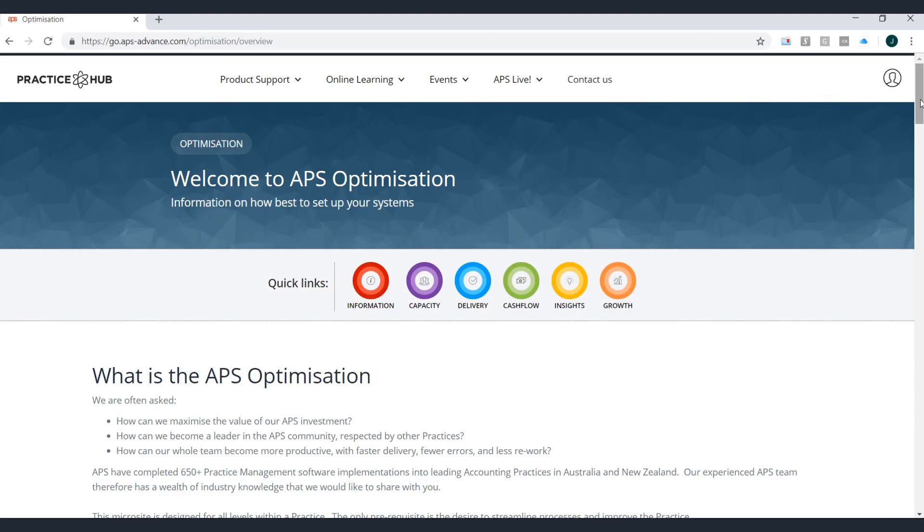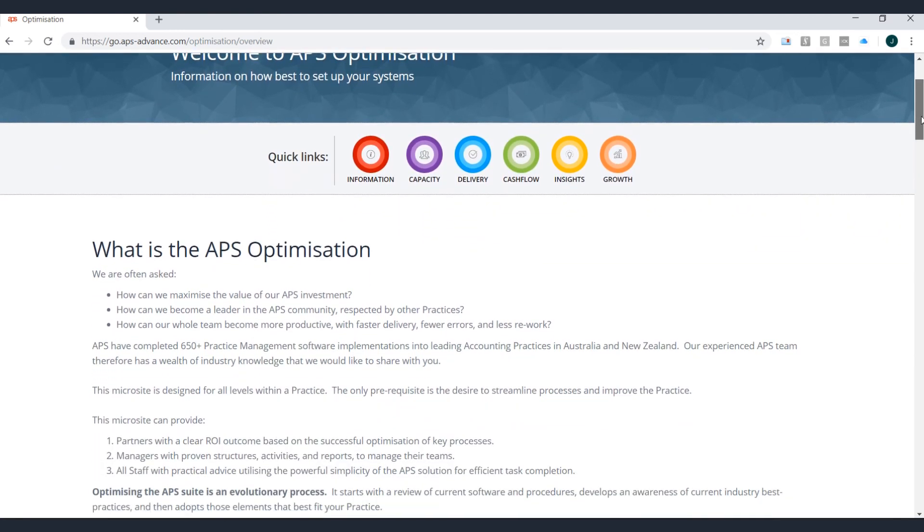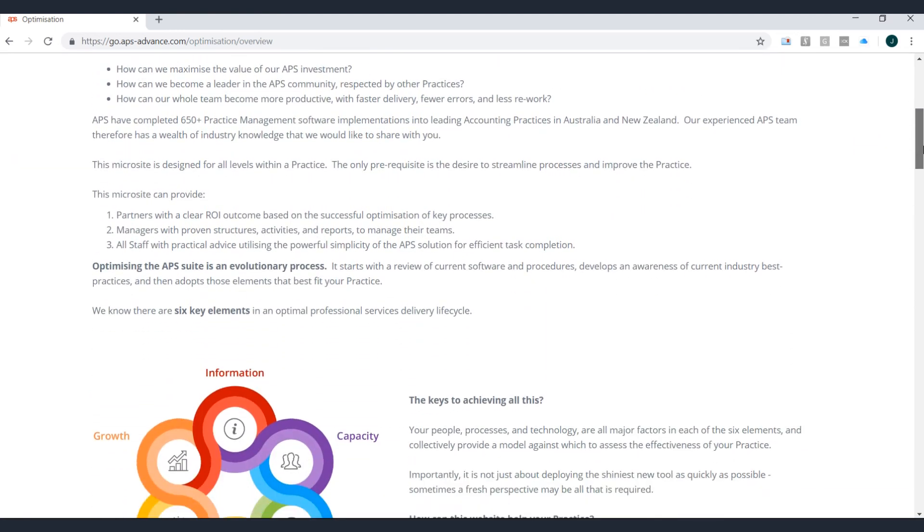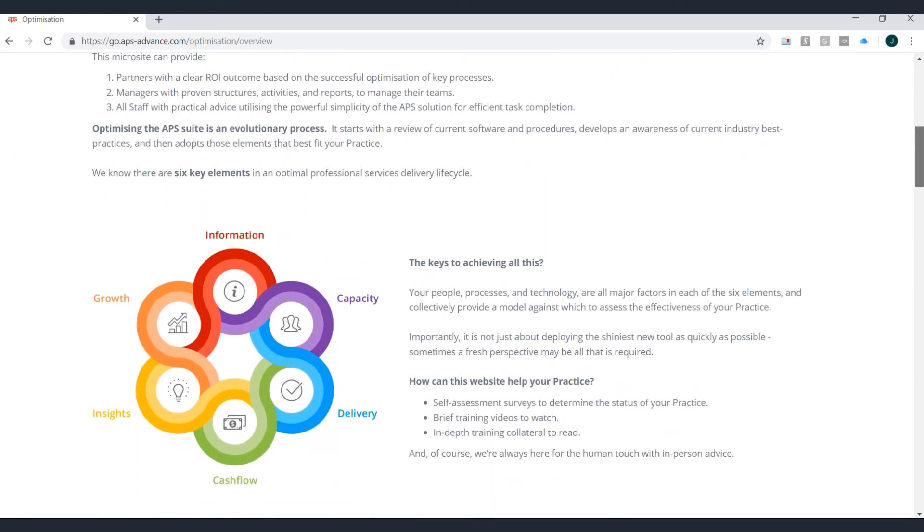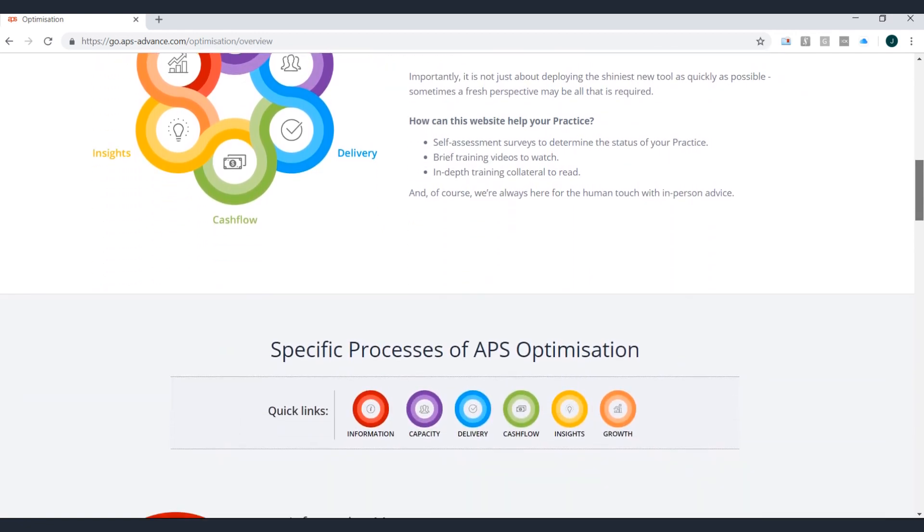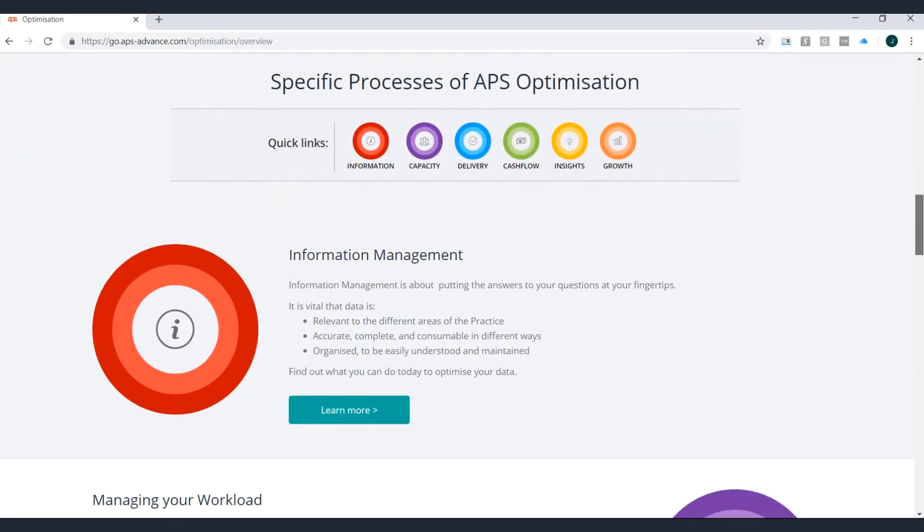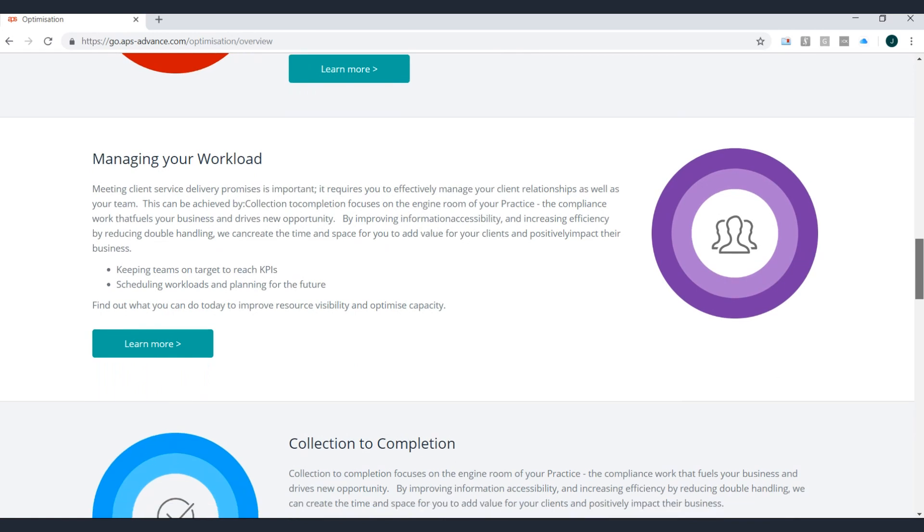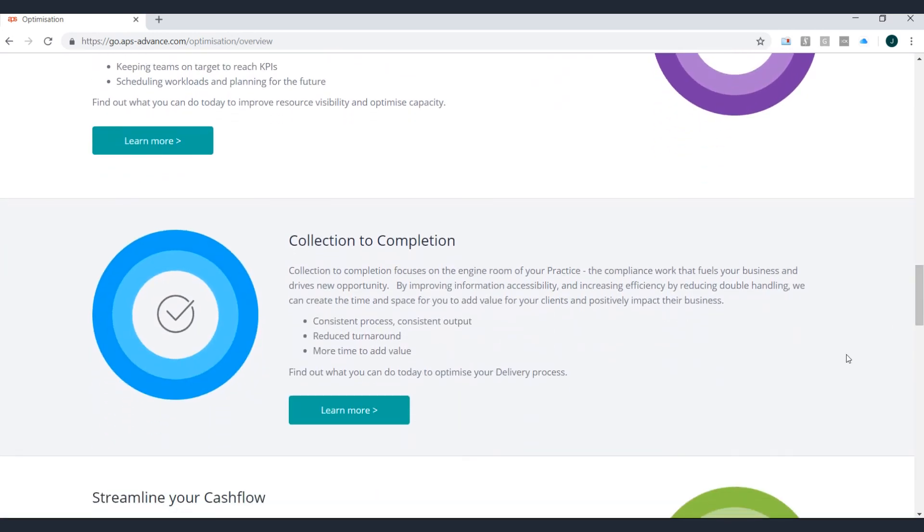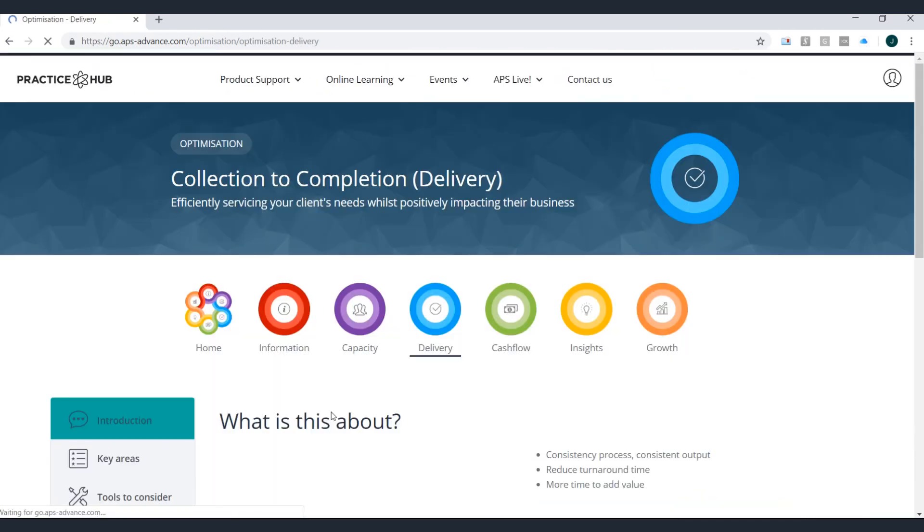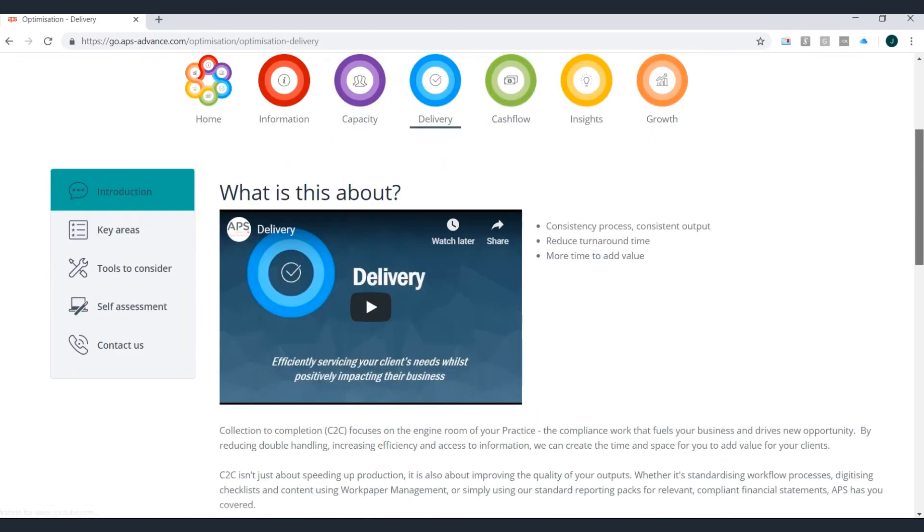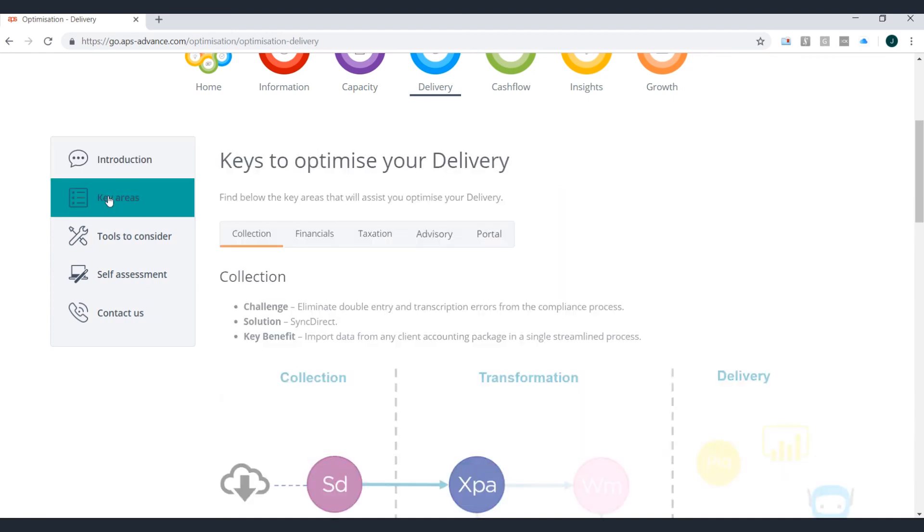This video and more are being provided as a part of our APS optimization program, which seeks to help you get the most out of the modules you use each and every single day. For more information on the APS optimization program and to access more free training resources, please visit the APS optimization website available via the practice hub or visit some of the other videos on our YouTube channel.